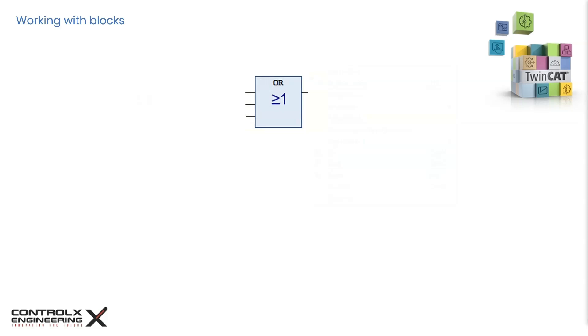If the operator was, however, changed to division operator, for example, the block would change from three inputs to two inputs automatically, since, as explained, the division operator can only have two inputs.